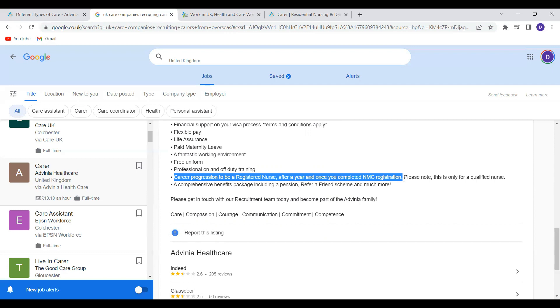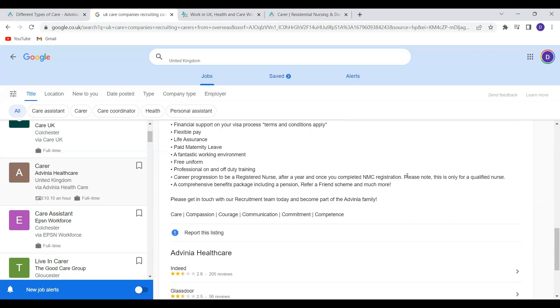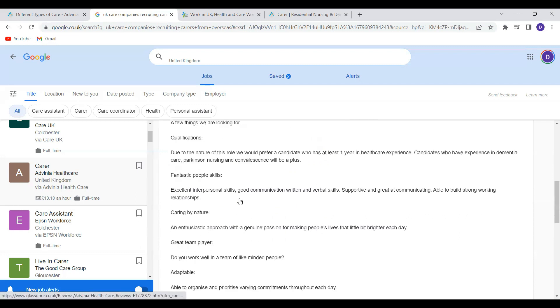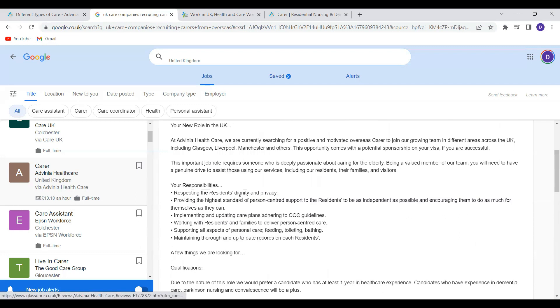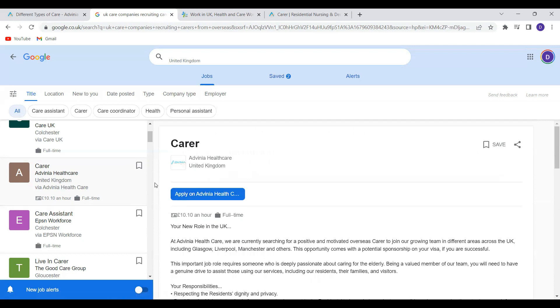So that means if you are registered nurse and you are coming to work with them as a healthcare assistant, after one year you can progress and complete your registration to become a registered nurse. There is also a comprehensive benefits package including pension, referring a friend scheme and much more. So they are actually excited to receive your application.